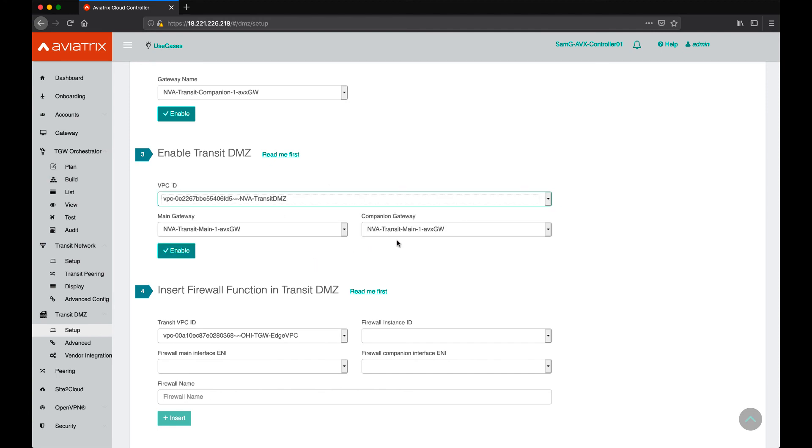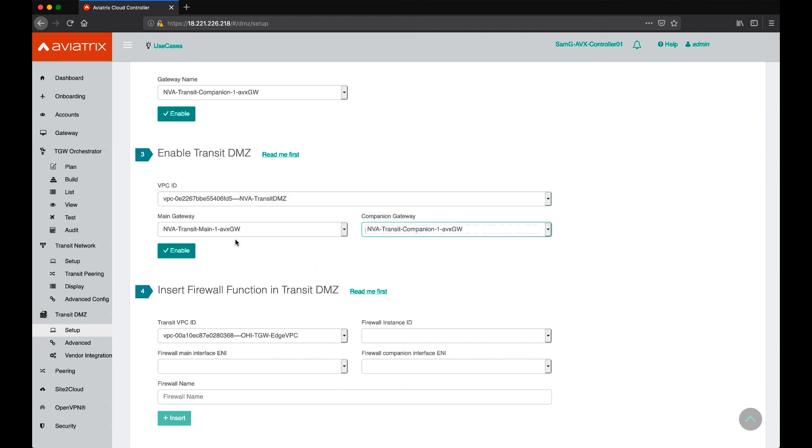In this step, as obvious, we need to make sure we pick the main gateway and the companion gateway and then click enable.